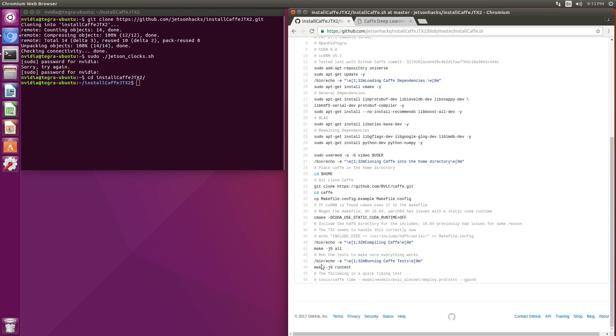We'll run some tests to make sure it's installed correctly. This is an optional part, but recommended. So let's install Caffe.